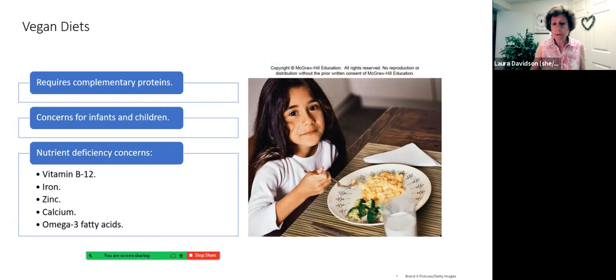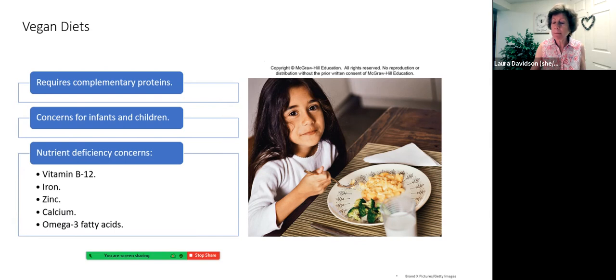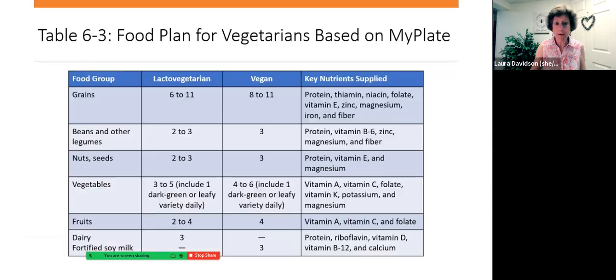For vegans specifically, there are a few more nutrient concerns to watch. Children can be healthy and vegan, but we watch their growth carefully since a vegan diet tends to be bulkier, filling the child up more quickly — we want to make sure they get enough calories. There is a food plan for vegetarians based on MyPlate, with minor tweaks that give a vegetarian the same principles of variety, moderation, and nutrient density. Thank you for tuning in — have a wonderful day.